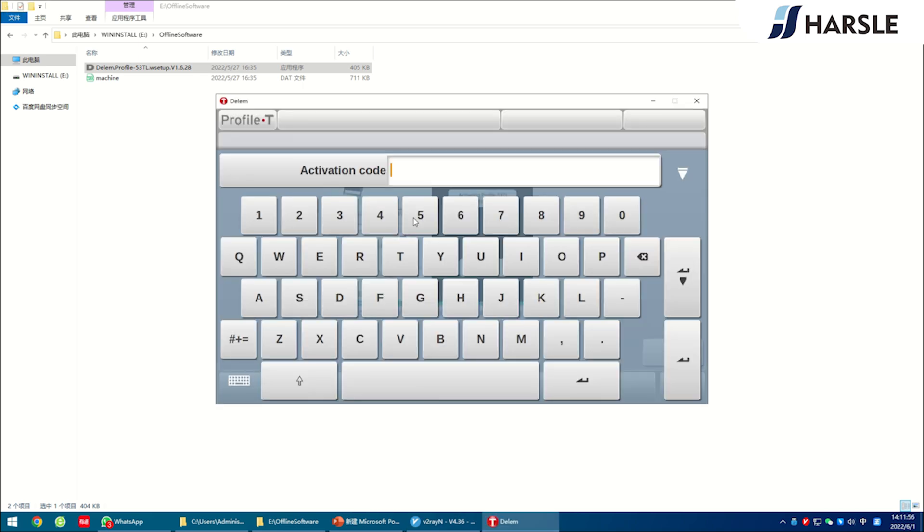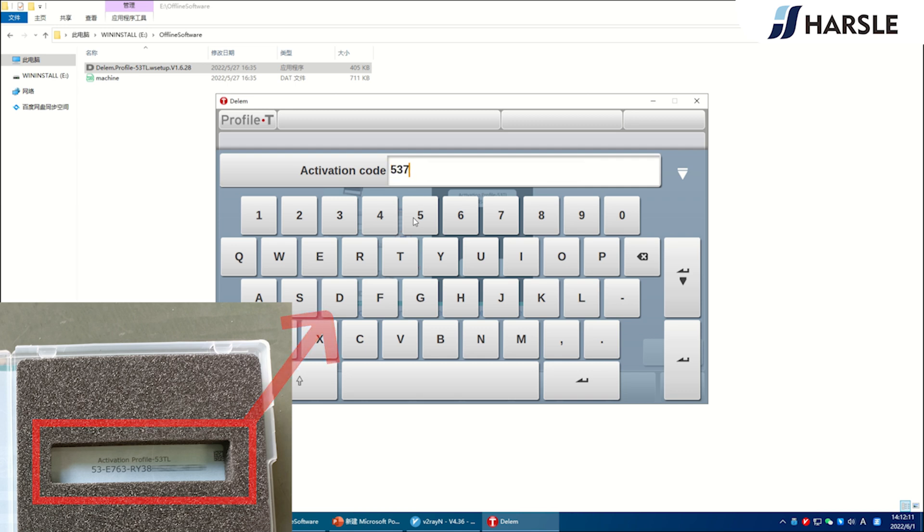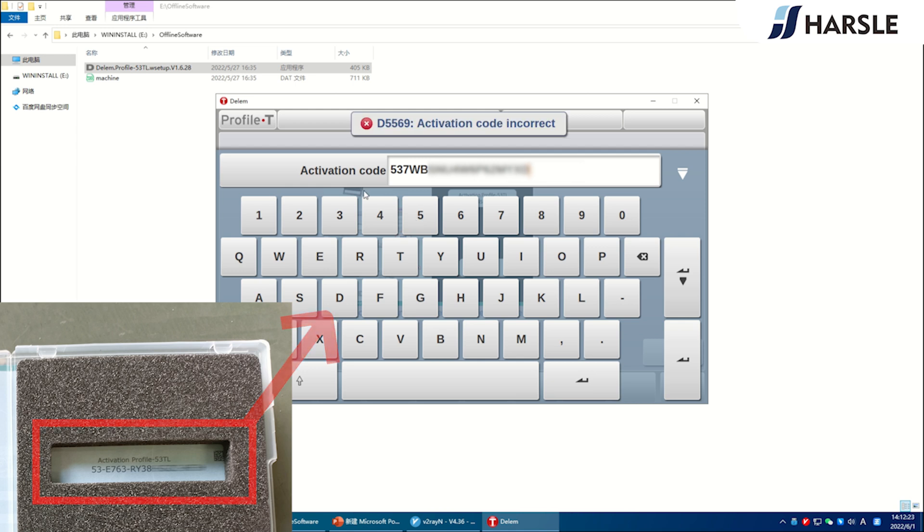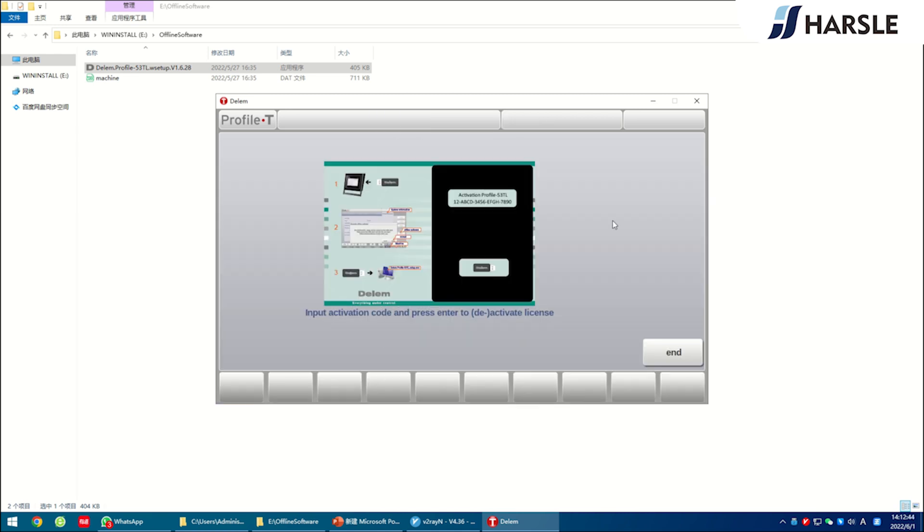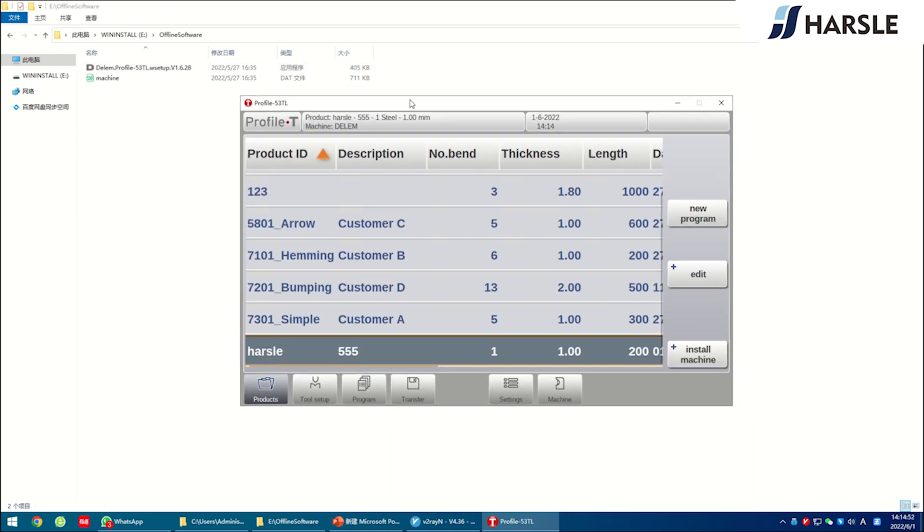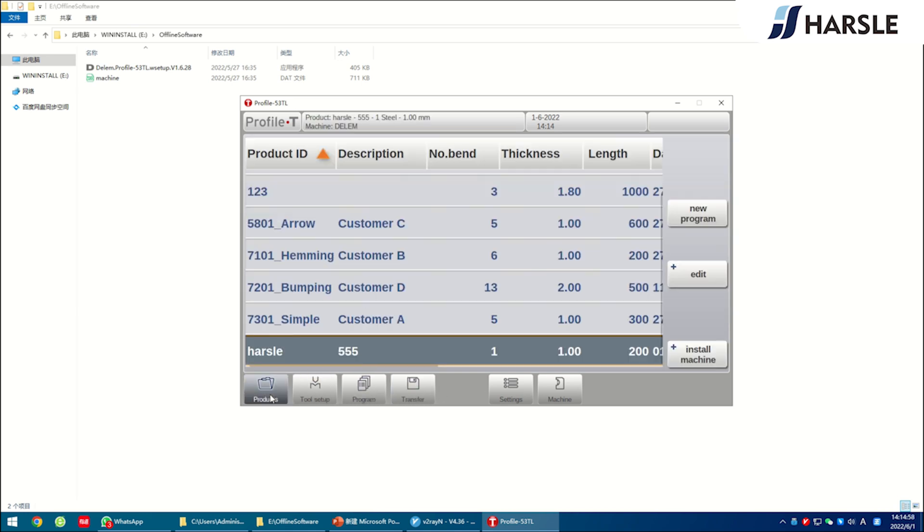Enter the activation code. The activation code can be found in the box of the DELEM flash drive. Please note that the symbol should also be entered. Click end and wait. It indicates successful installation when the DELEM system interface appears.